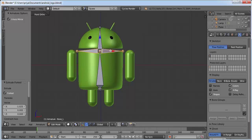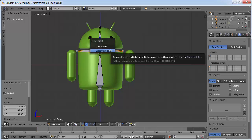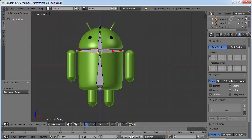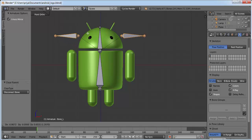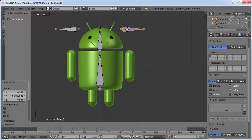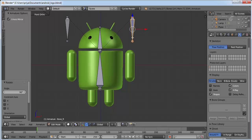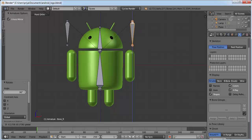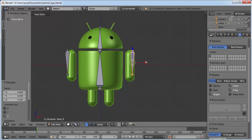Click Alt+P and click Disconnect Bone. Click G to grab them and bring them into position. Select one bone by right-clicking on it, rotate it by clicking R, then 90, Enter. Now position them here.